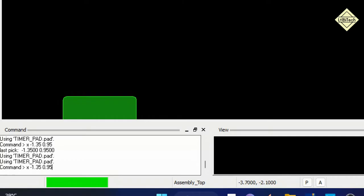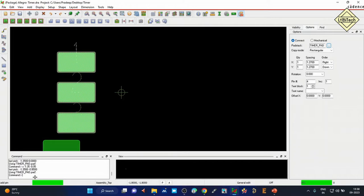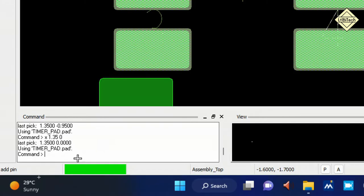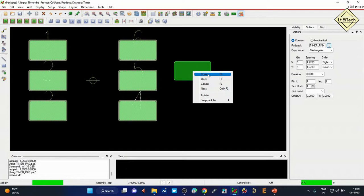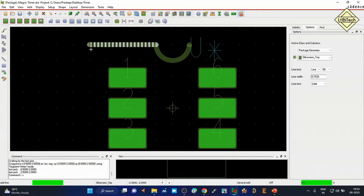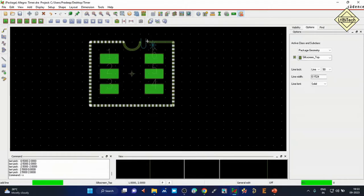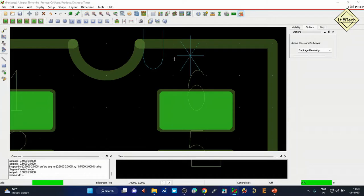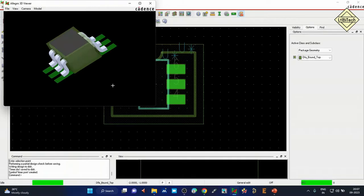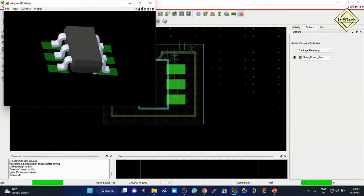Lesson 4 covers footprint creation — a large procedure where we import the solder pad created in the padstack editor and position each solder pad according to the landing pattern from the datasheet. After placing the solder pads, we work on assembly drawing files. Then we create the silkscreen — the ink print on the PCB. Finally, we attach the 3D STEP model and cross-check the 3D footprint.